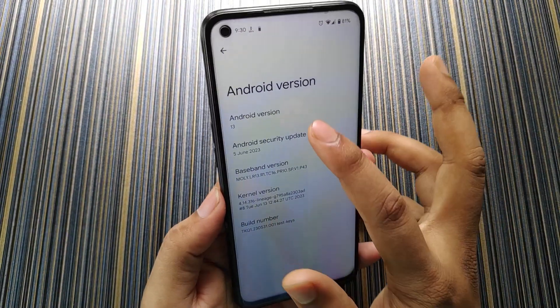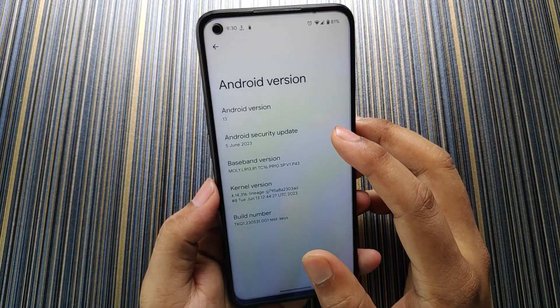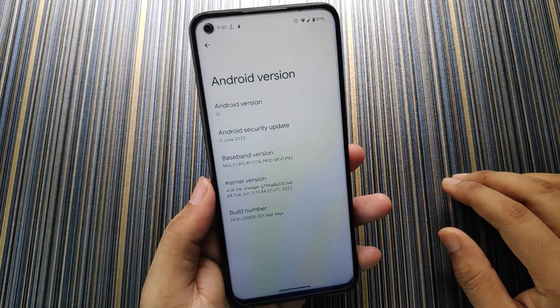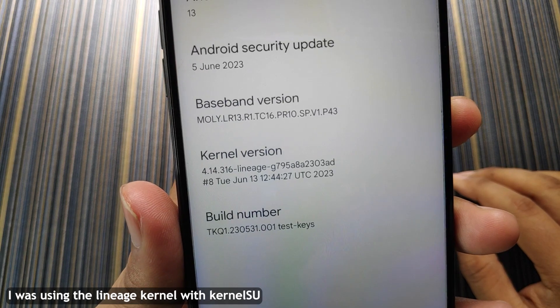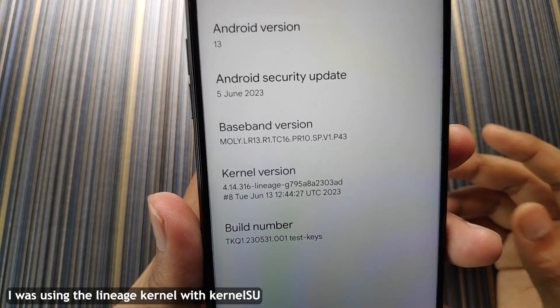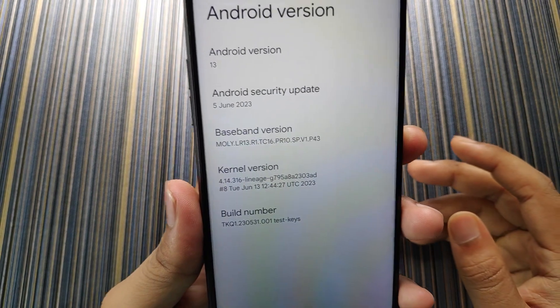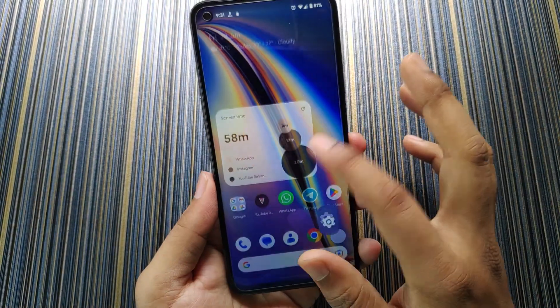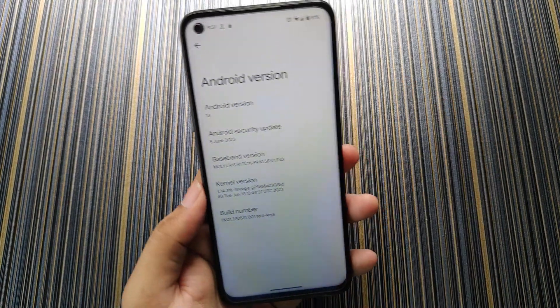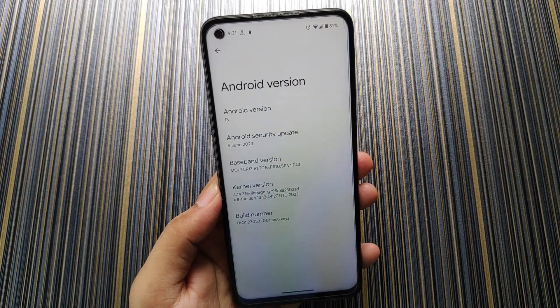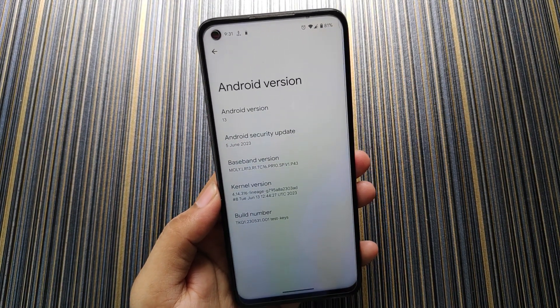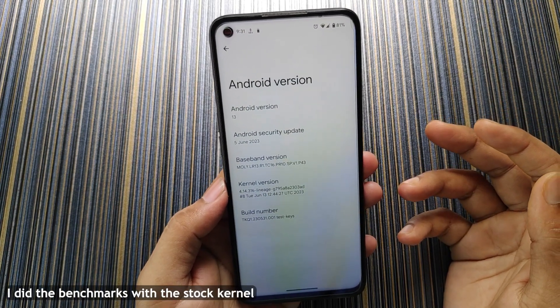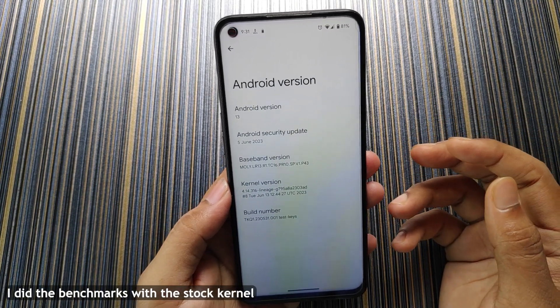In About Phone you can see this ROM is based on Android 13 and the security update is of 5 June. The kernel is Lineage and this is not the stock kernel. Although the stock kernel is also Lineage, this is the kernel issue implemented kernel and I am using the kernel issue and it's working.